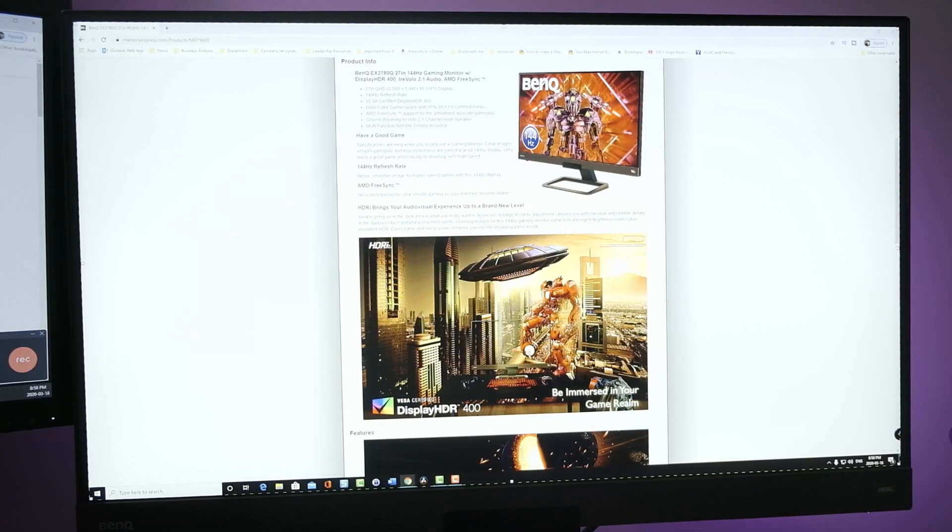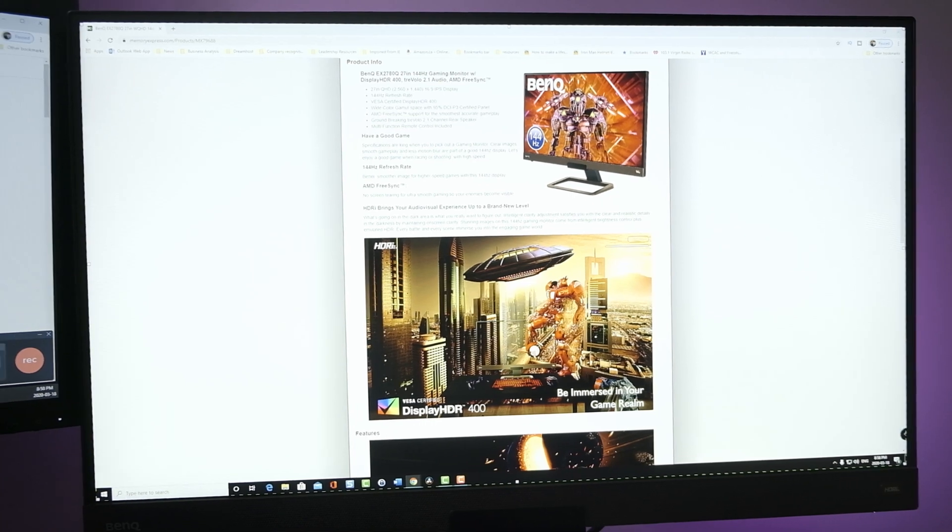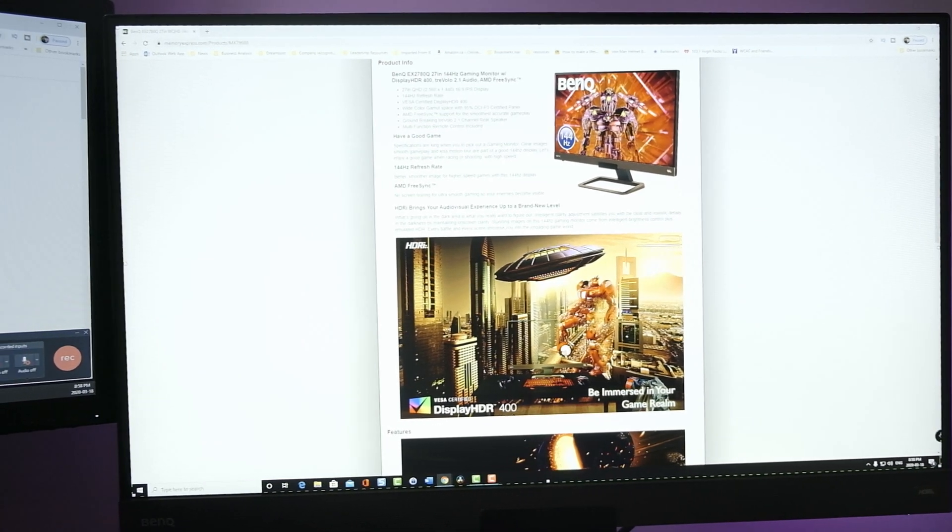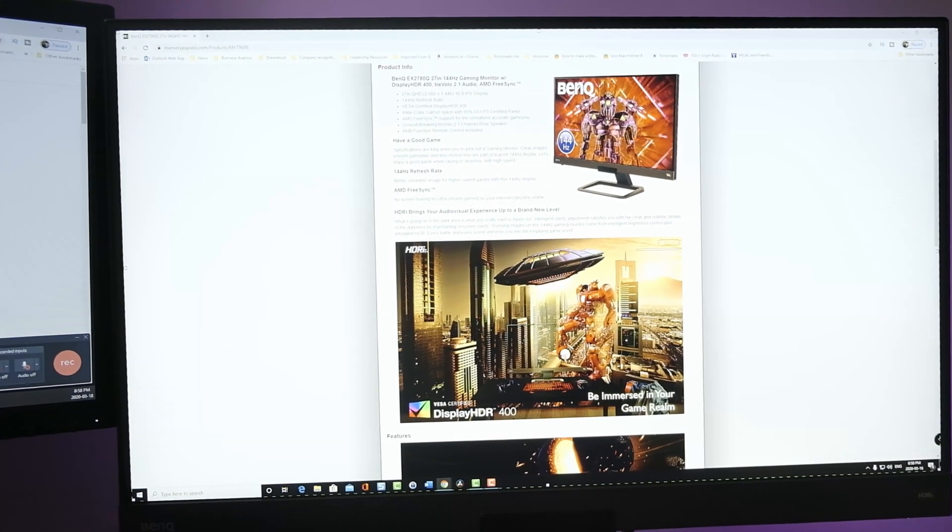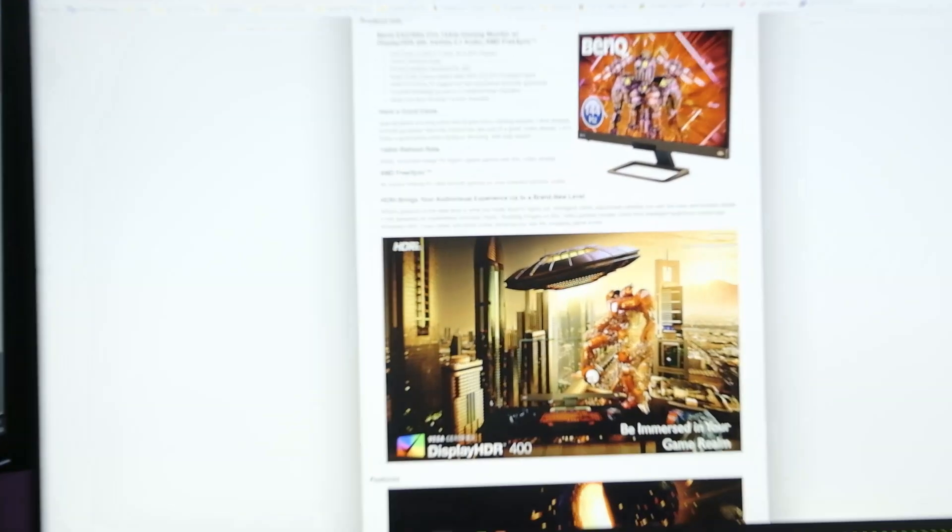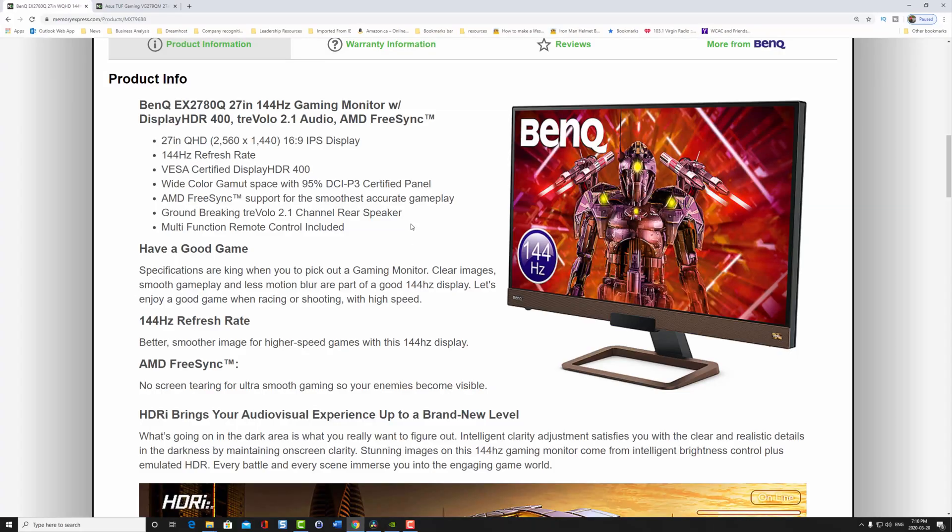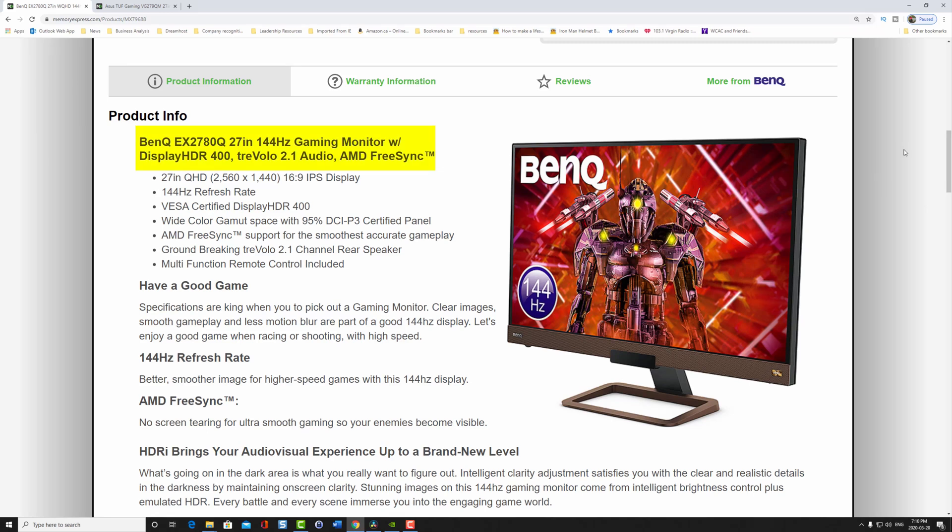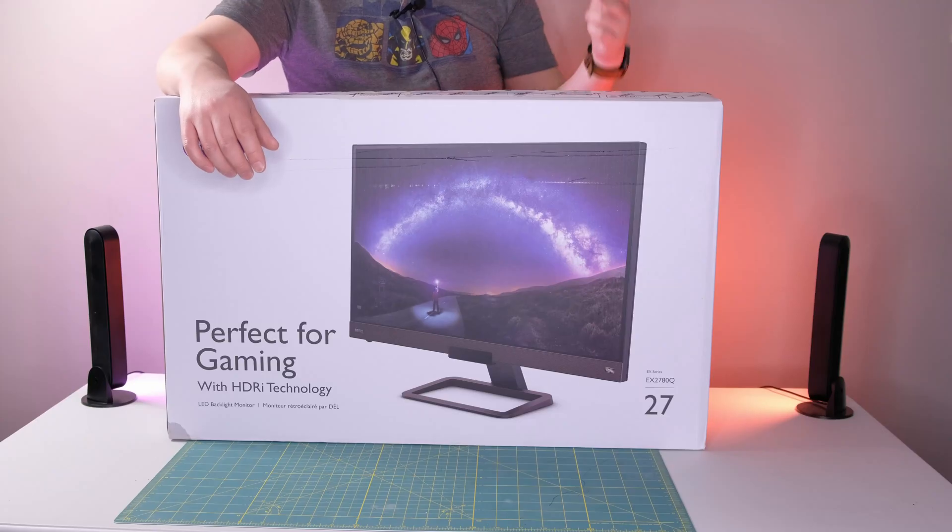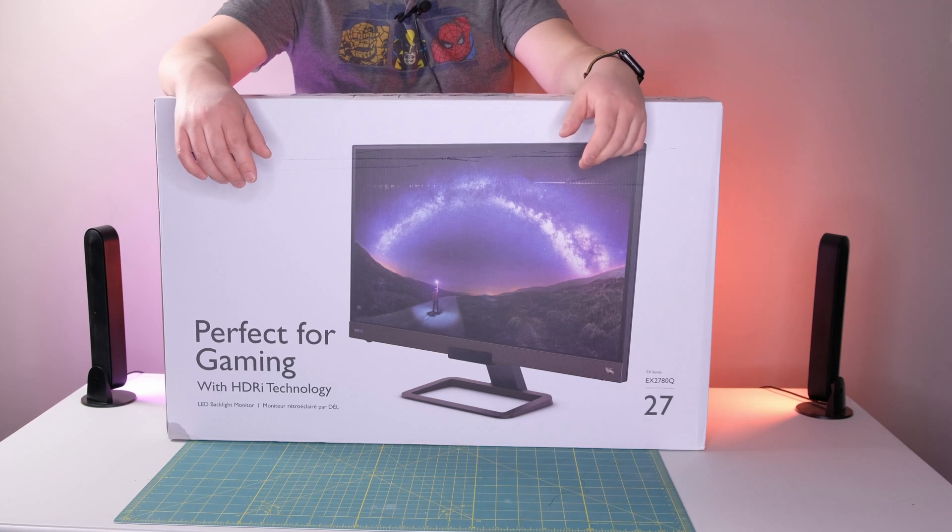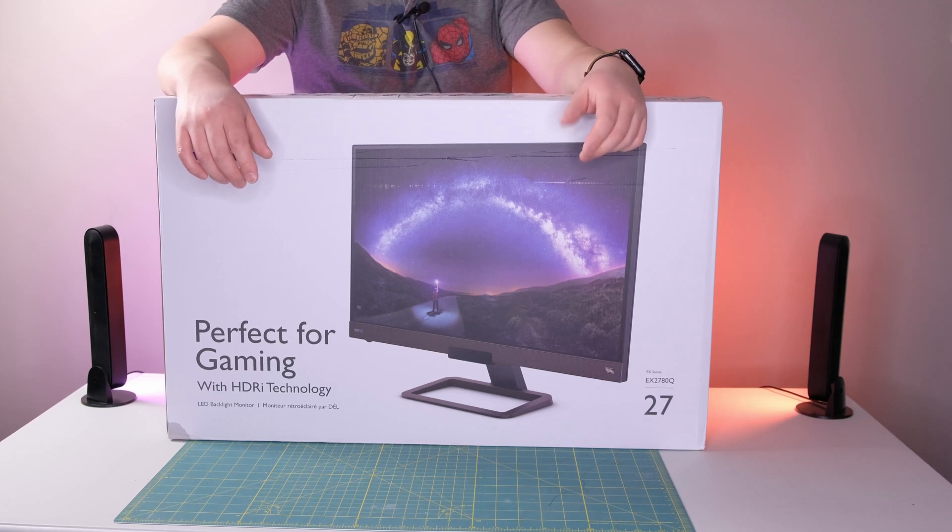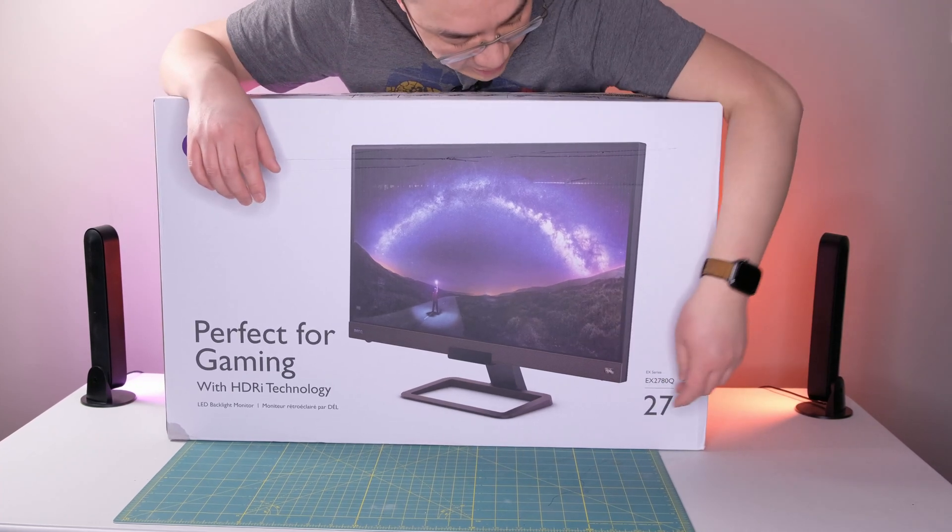So currently I run a dual monitor setup. In this monitor, my main monitor I have is the BenQ EX2780Q 27 inch 144Hz gaming monitor with display HDR 400, Treble 2.1 audio and AMD FreeSync. I actually just did recently an unboxing of it. If you want to see that, I'll put the card up at the top.